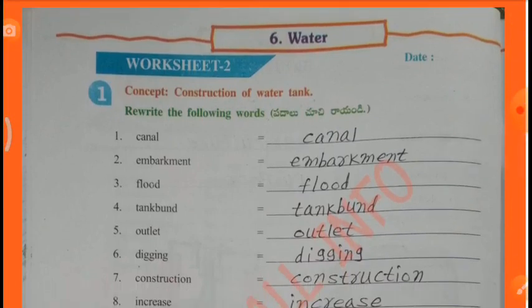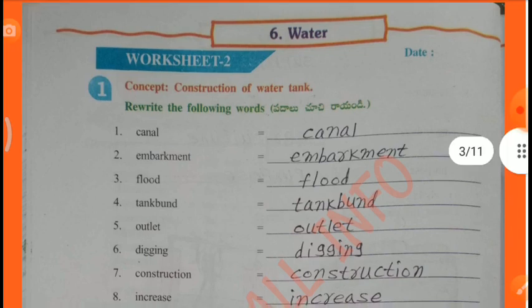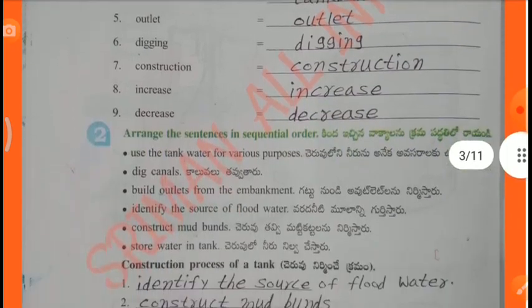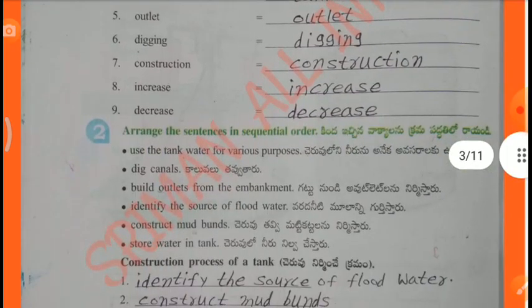Worksheet 2 Concept: Construction of a water tank. Rearrange the following words — Canal, Embankment, Flood, Tank, Bunt, Outlet, Digging, Construction, Increase, Decrease.